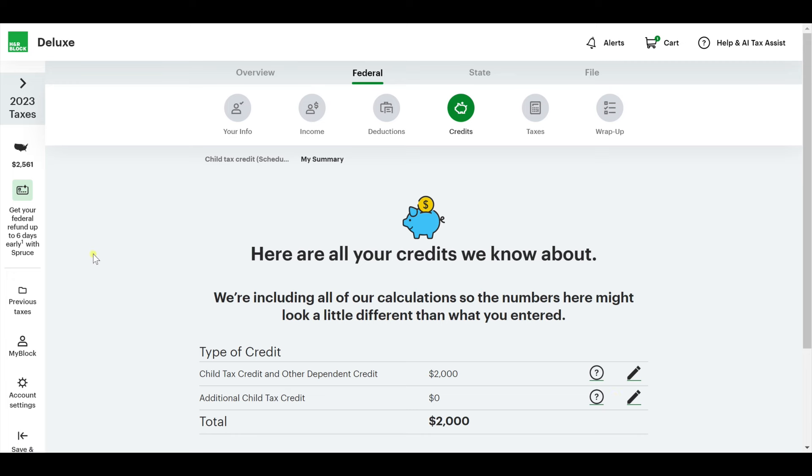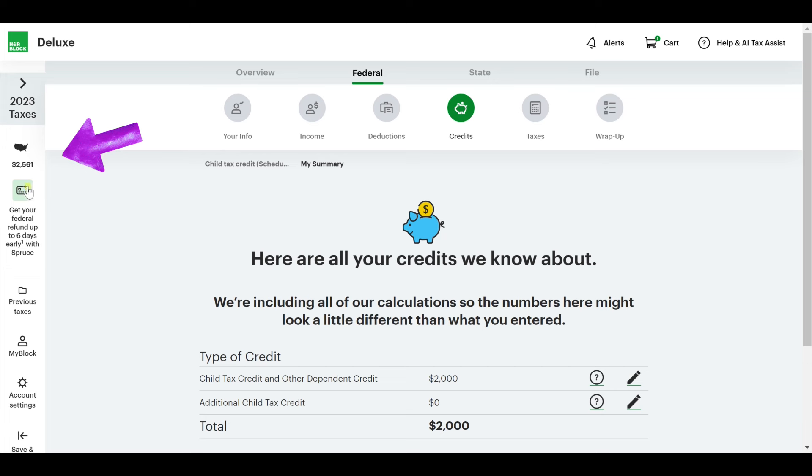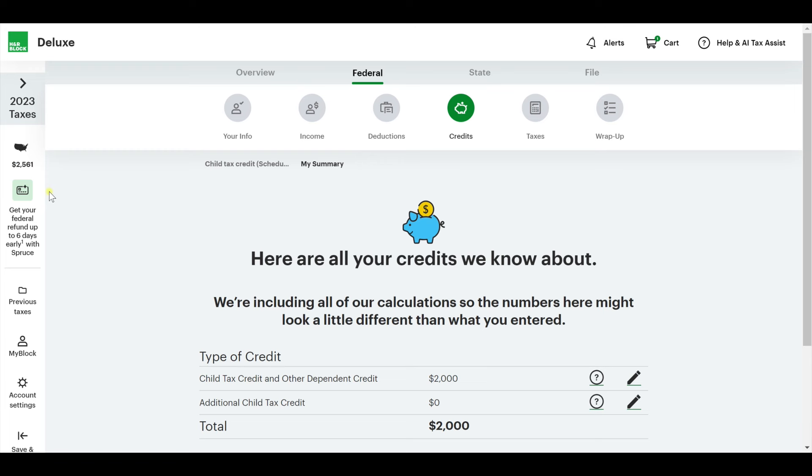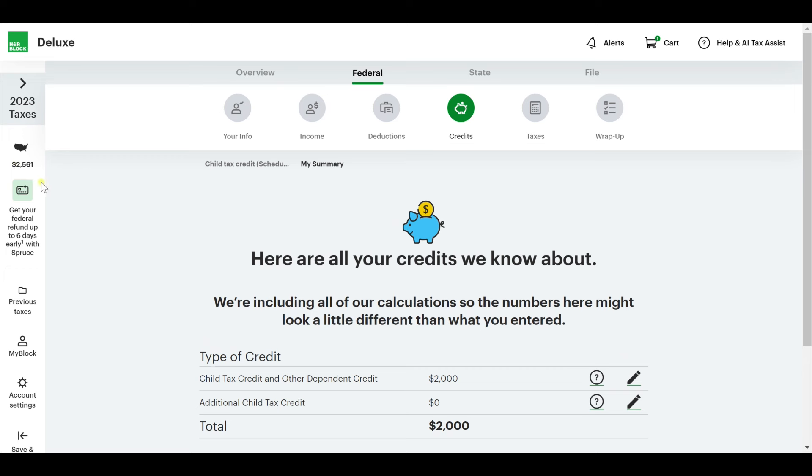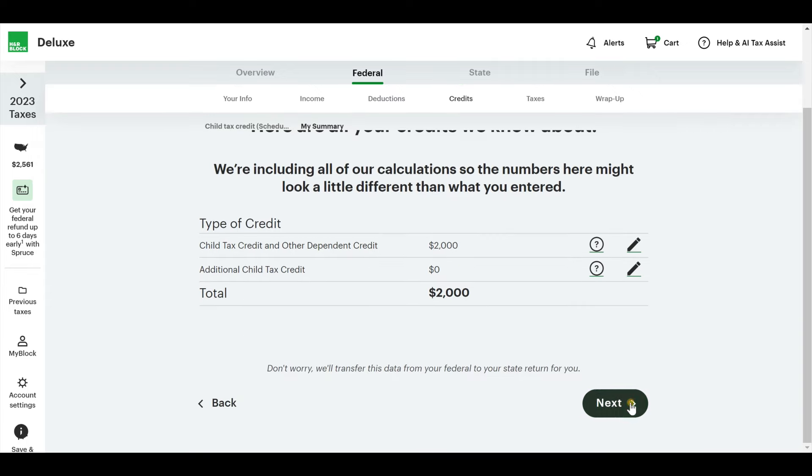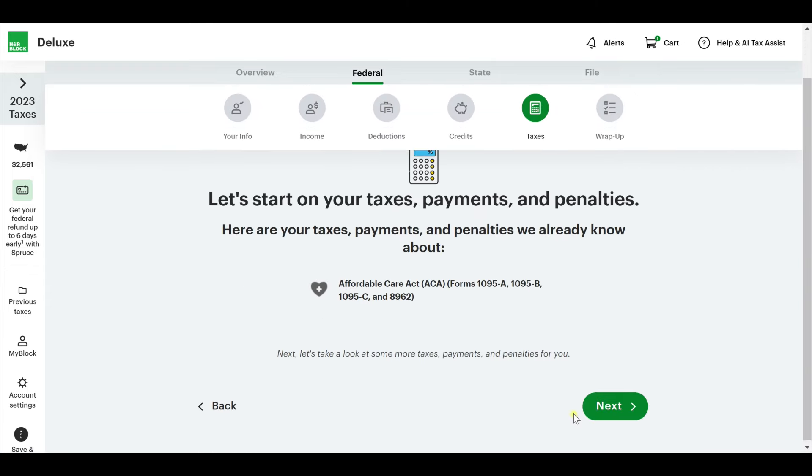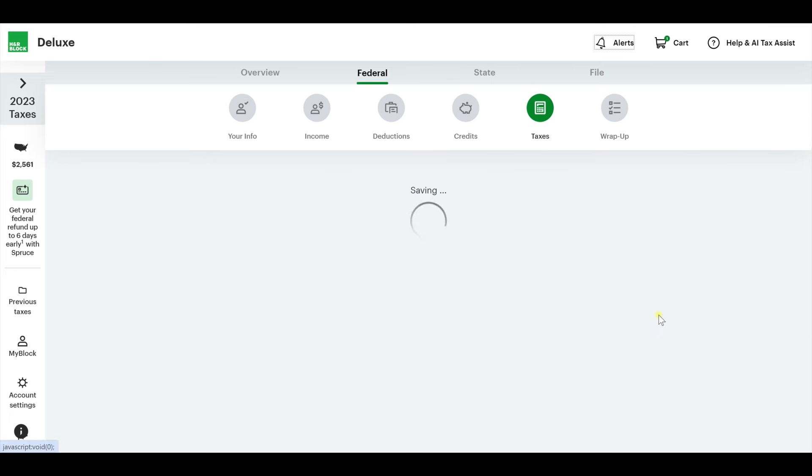I'm trying to find... This is kind of hard to see. It's not in your face and green like it is everywhere else. So far, we're getting, it looks like $2,561 back. I didn't realize if I was getting it back or not, but then I did this and it popped up a refund O-meter.